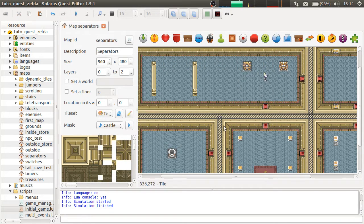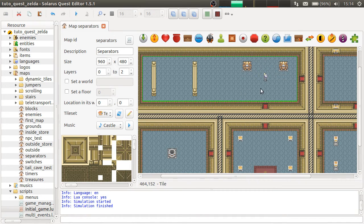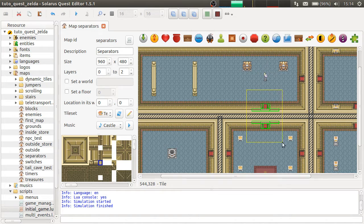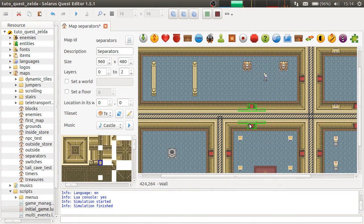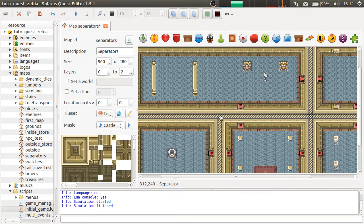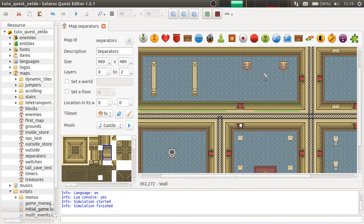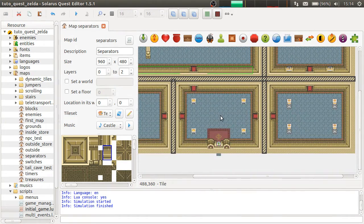When you do immunoseparators like this, with a T shape, always take care of not putting the door too close to the T, to the intersection of the T. Because at this point, the camera is centered here.